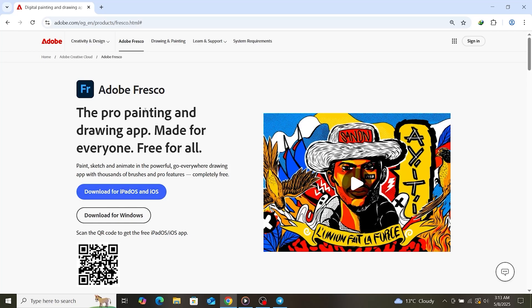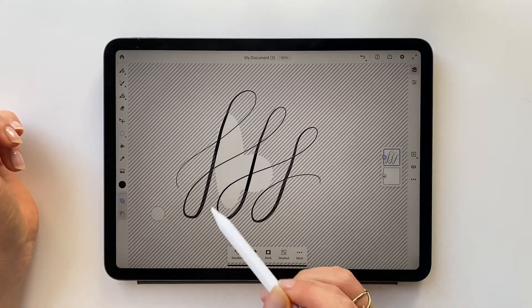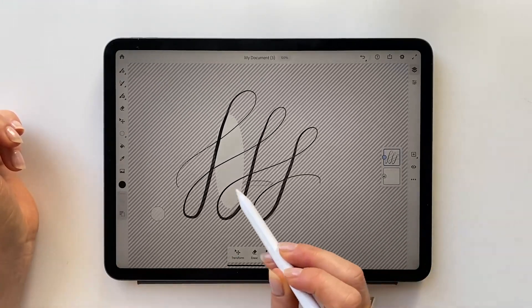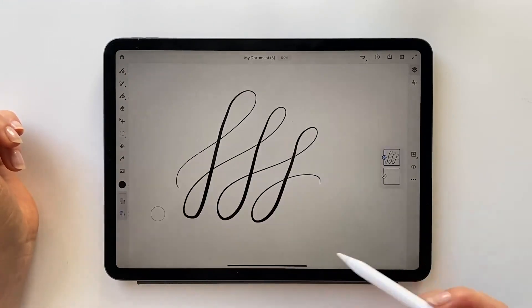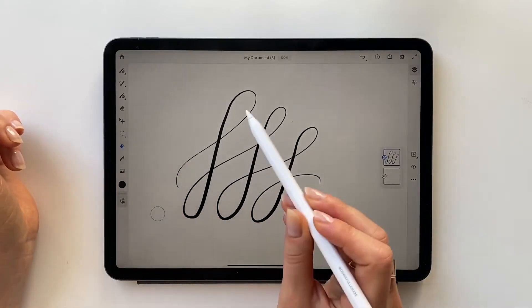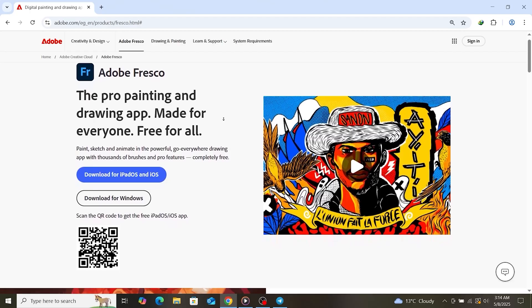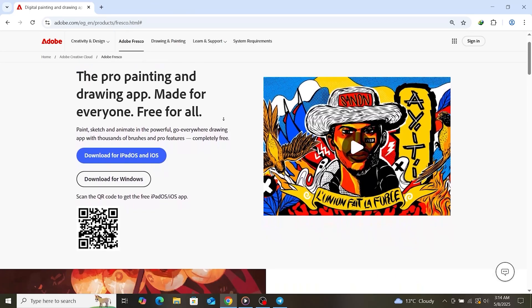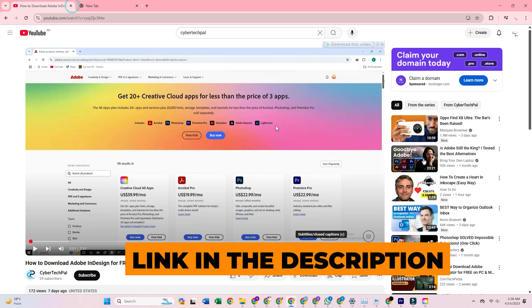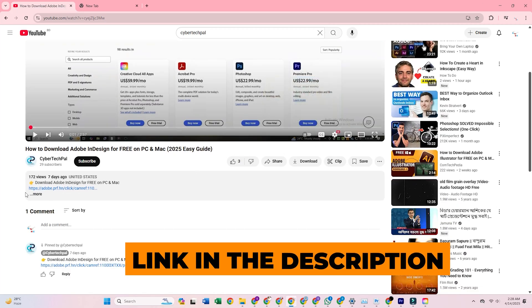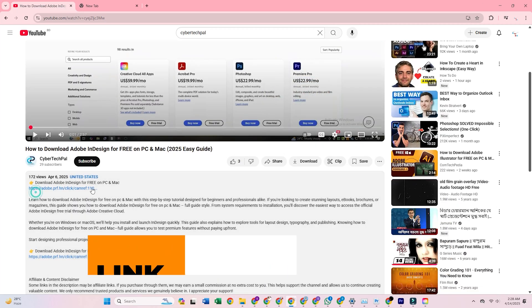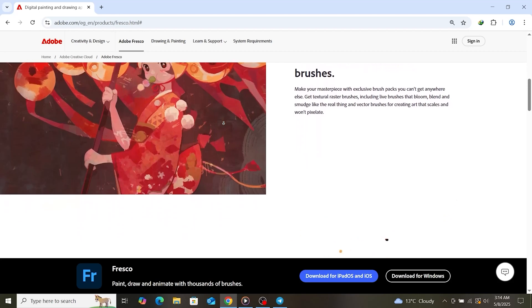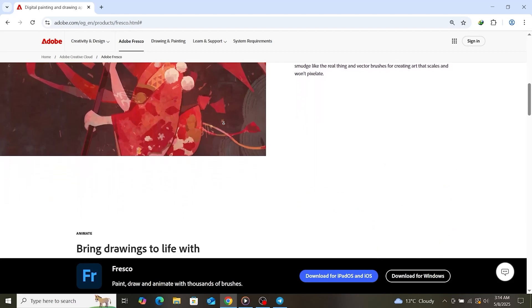In this tutorial, I'll walk you through the exact process to get Adobe Fresco installed for free using a fully legal 14-day trial. To make things easy, click the link in the description to access the official Adobe website. Follow along as we go through each step, which will take you directly to the Adobe Fresco trial page.